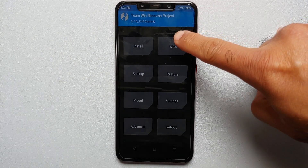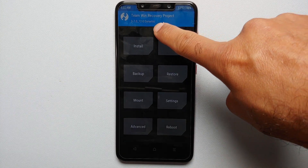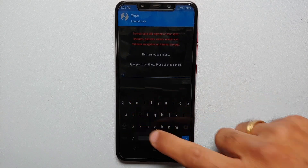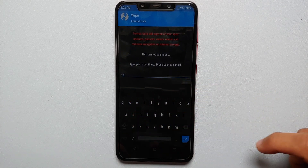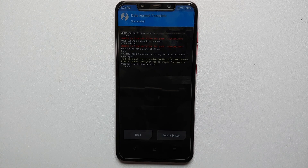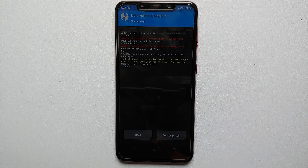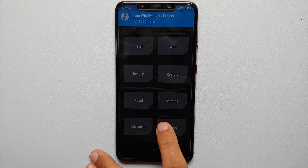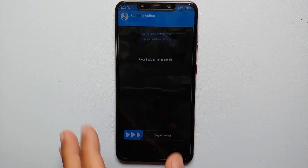We are now in the dynamic TWRP recovery. Go into Wipe, then Format Data, type in 'yes', and tap the checkmark on the bottom right. Note that Format Data will wipe all pictures, videos, and everything on your device, so make sure you have a backup. Then tap the home button, go into Reboot, and select Recovery.